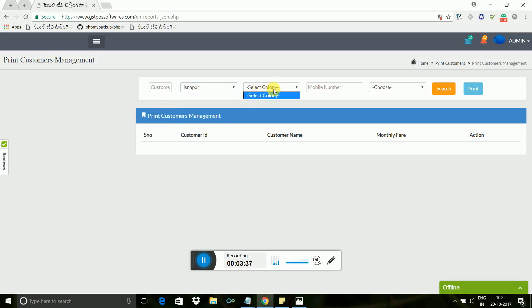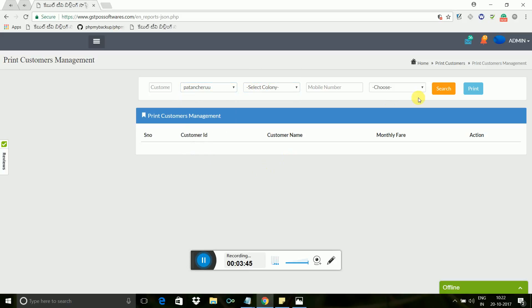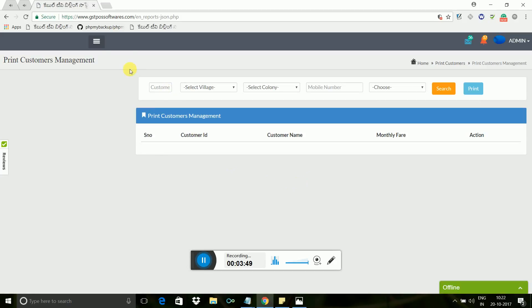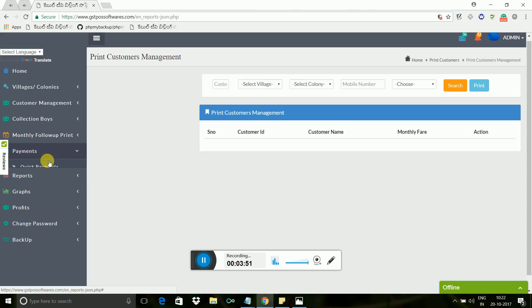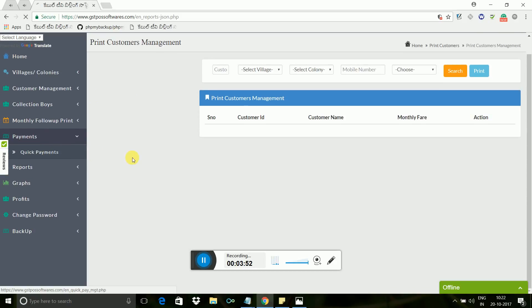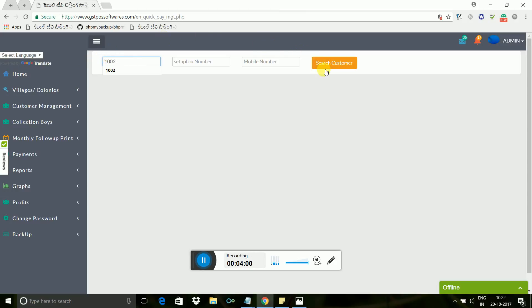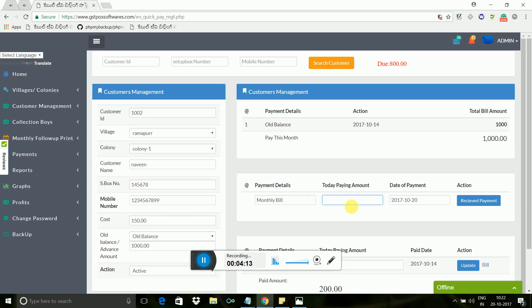For this, we have a quick payment option. Now I will show you how to receive payments from quick payments. From customer set-top box number or customer mobile, you can find customer details along with customer due. Now I am searching with customer ID of 1002. In the left side, we are seeing complete customer information. On the top in red color, you can see due 800 rupees. When customer pays some amount, you can enter in today paying amount field. For example, customer paid only this month bill, 250 rupees. Here I am adding 250 rupees.